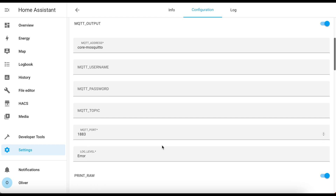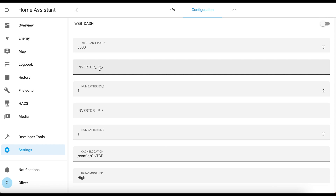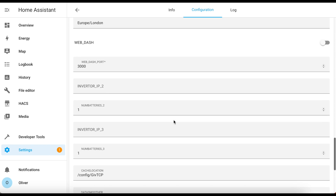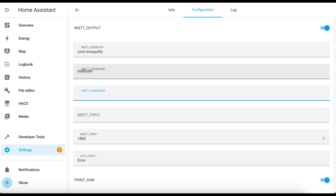If you have more than one inverter, scroll all the way down to near the bottom and look for the inverter 2 IP and inverter 3 IP boxes. You'll need to fill in the IP addresses of those inverters as appropriate, and also tell it how many batteries are connected to each. Back up to the MQTT section - if you're using the Mosquitto Broker add-on, all you need to do is fill in the username and password for that dedicated MQTT user account that you created. For the MQTT topic, I think you can leave this blank and it will use GiveEnergy as the default value, but I suggest you fill in something here just to avoid any potential issues in the future.